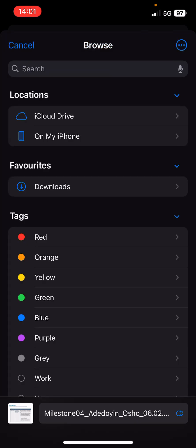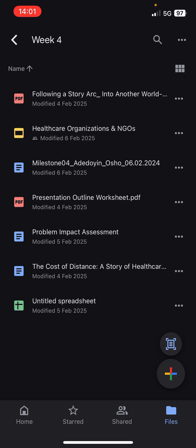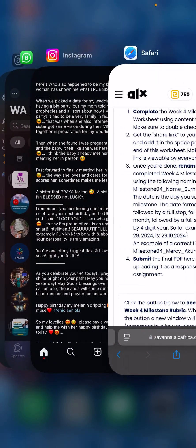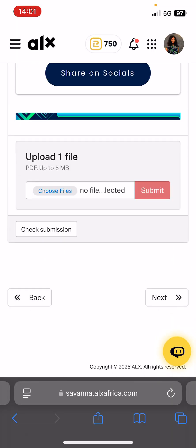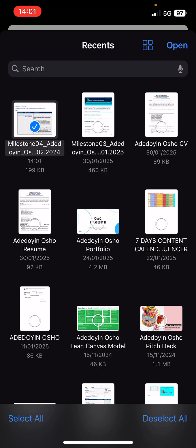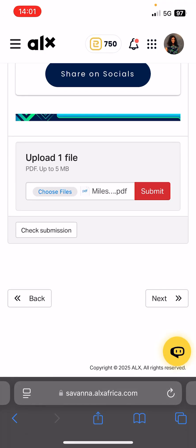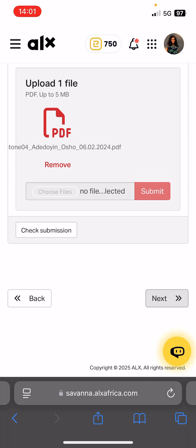Now we go to the Savannah website and upload. This is it — open, submit. And that's it guys — see, nothing much to it.